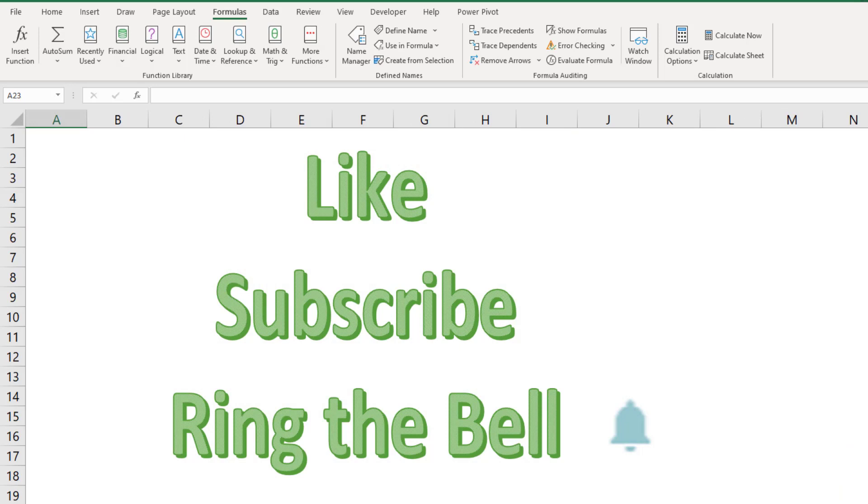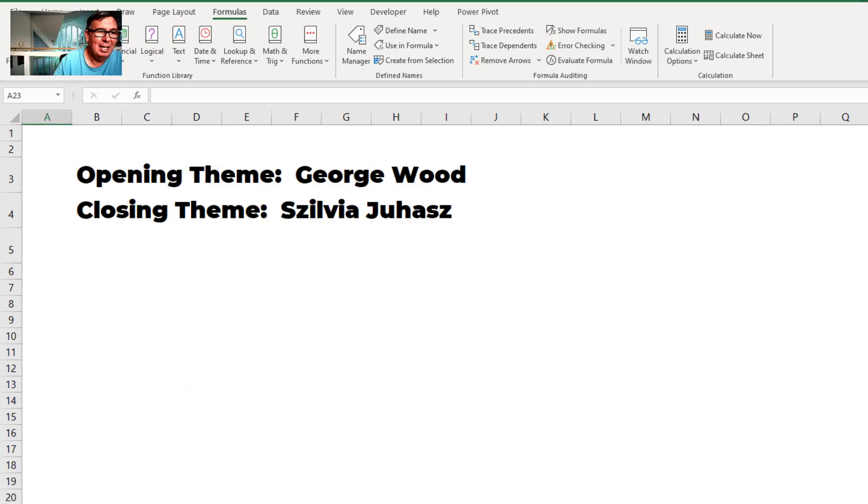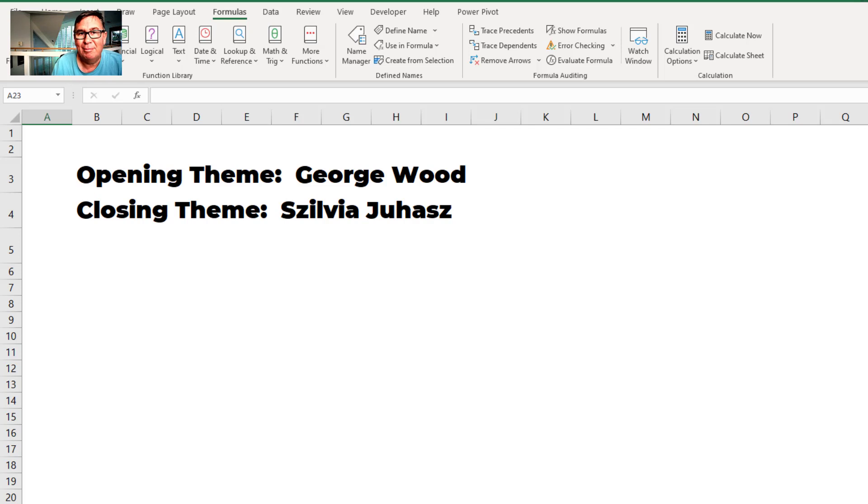If you like these videos, please, down below, like, subscribe, ring the bell. Feel free to post any questions or comments down in the YouTube comments below. I want to thank you for stopping by. I want to thank Bob for that great trick. We'll see you next time for another netcast from MrExcel.